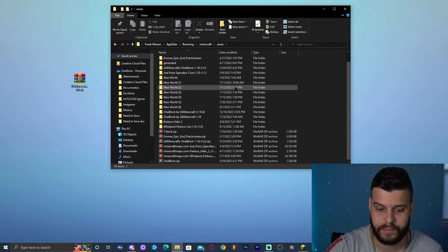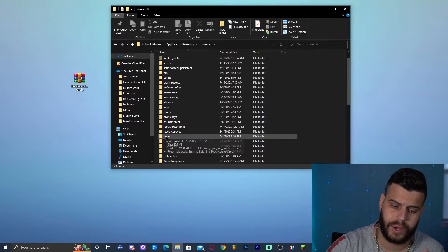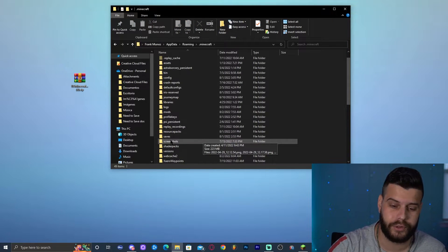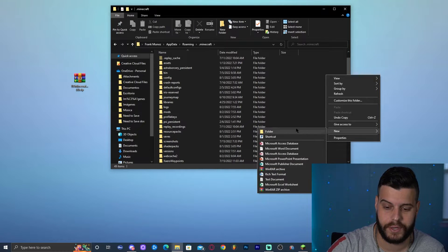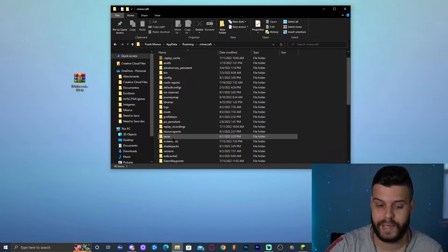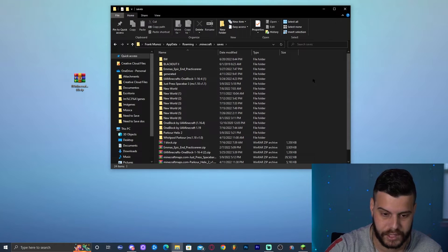Open the saves folder — there should be a lot of saves in there. If the saves folder doesn't appear, just right-click and create a new folder named 'saves' — S-A-V-E-S. Go ahead and open that folder.